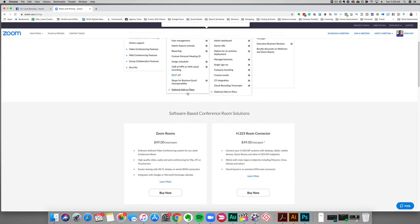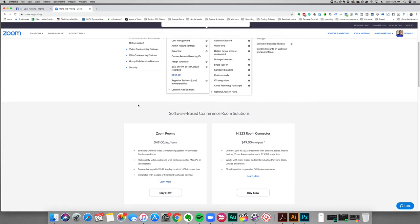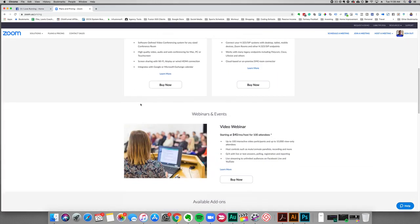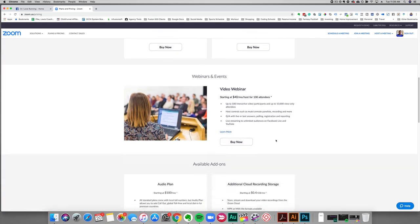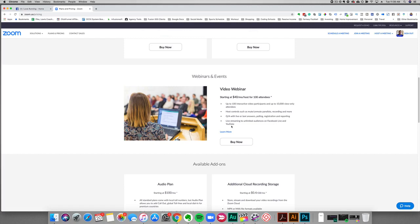You're going to want to set up the ability to be able to use webinars, so you're going to want to be able to do the video webinar plan. This is the plan you want to get, the plan starting at around $40 a month, and this will allow you to stream unlimited to Facebook Live and to YouTube Live as well.